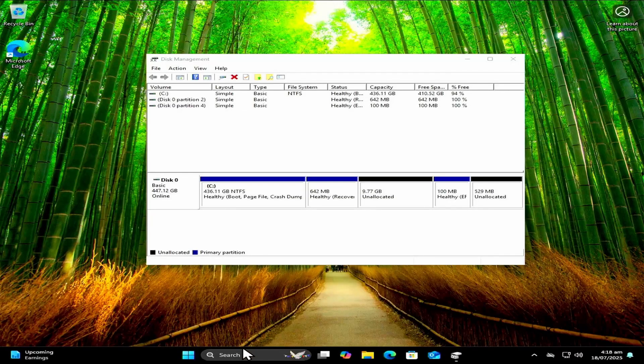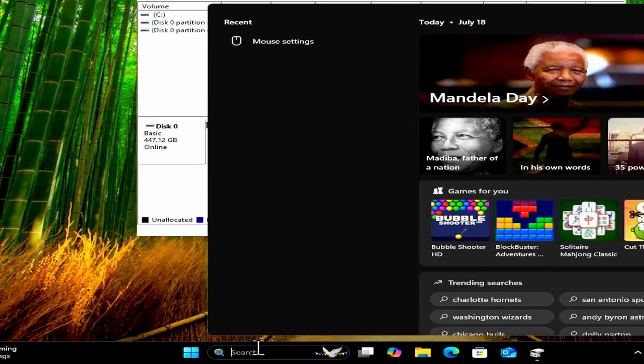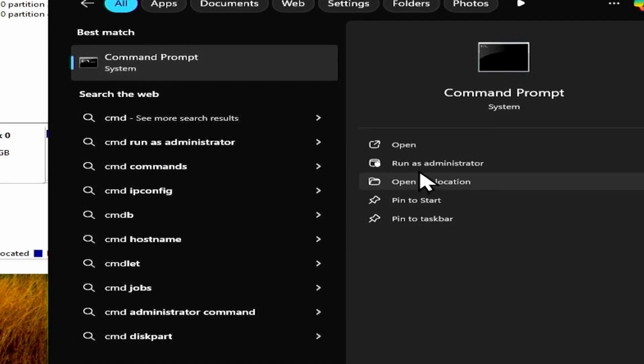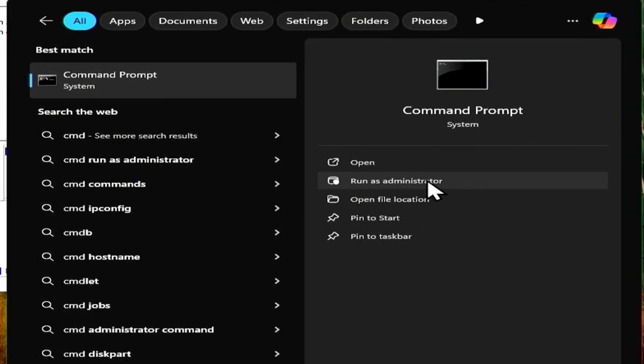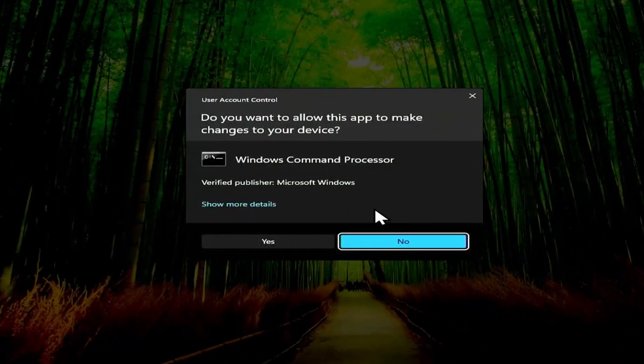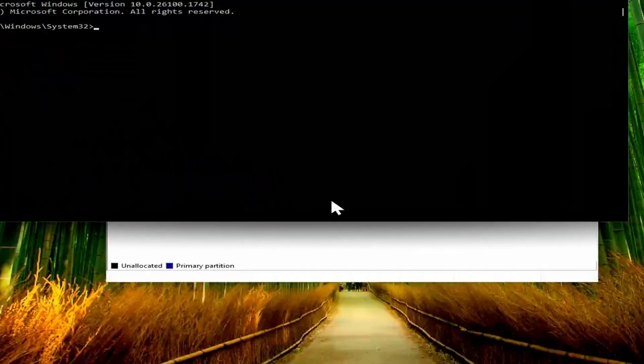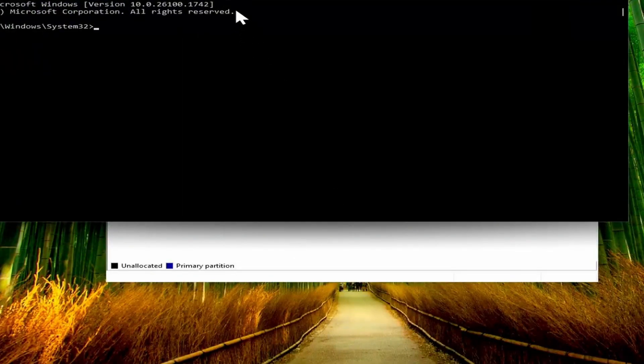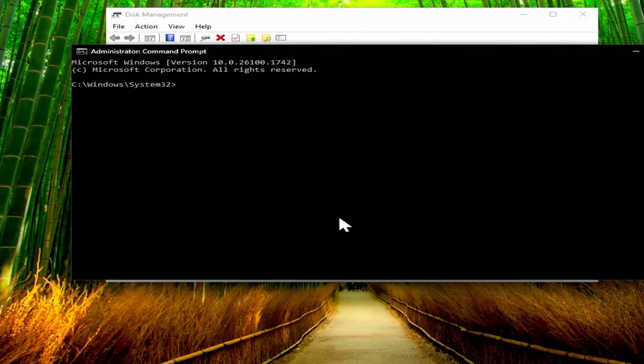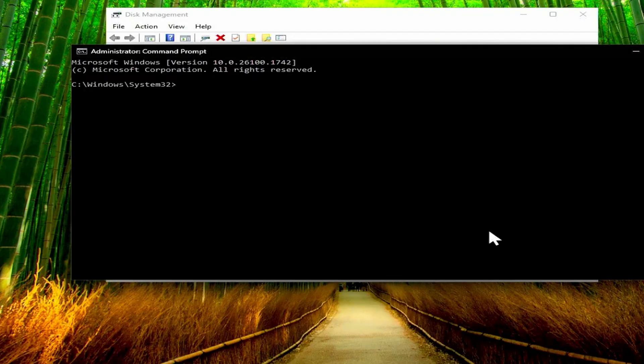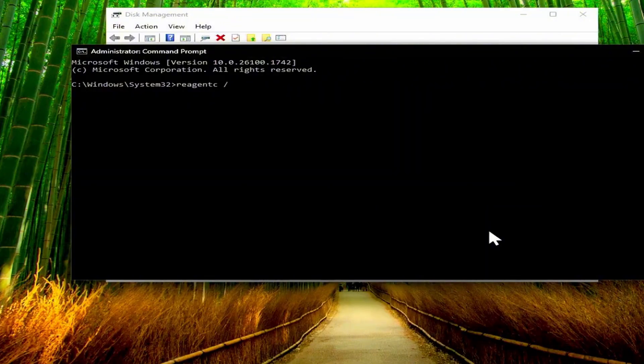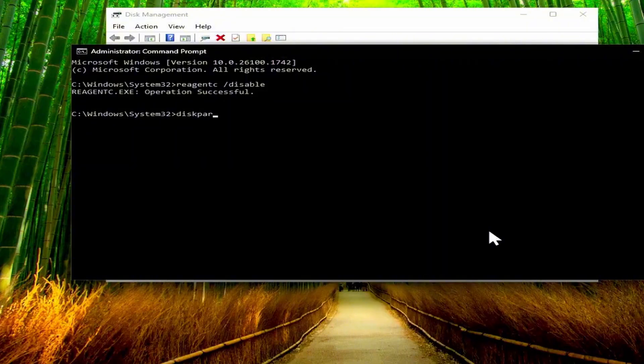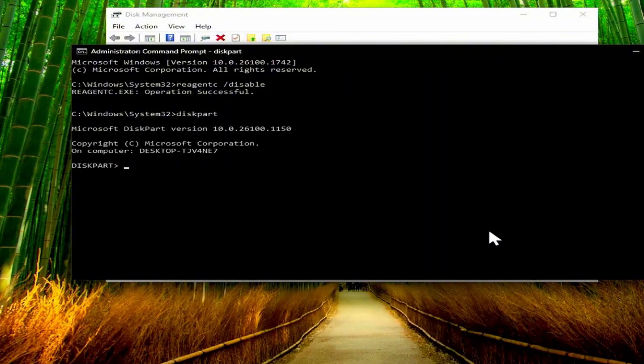So to start off, do a search for CMD for command prompt and then run that as administrator. Just accept any prompts if you do get any. And then in this command prompt window, the very first thing you have to type is reagentc space forward slash disable. So it should say that the operation was successful. Then next we need to enter the disk part utility. So type diskpart and press enter, and then it's going to launch disk part.